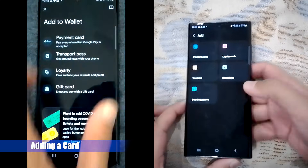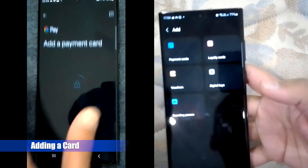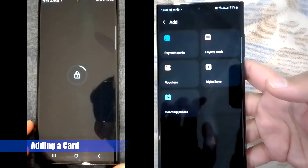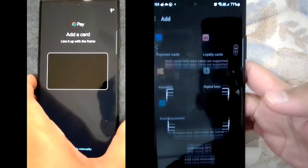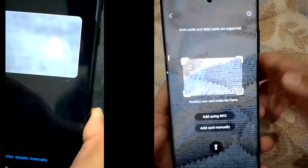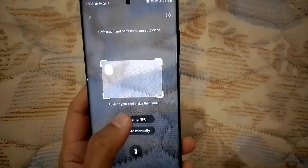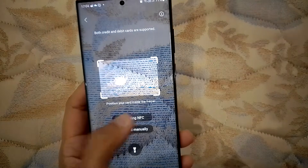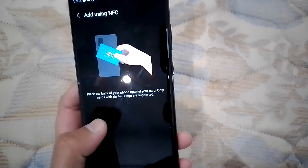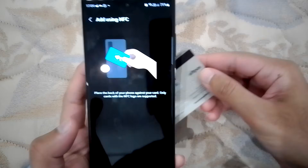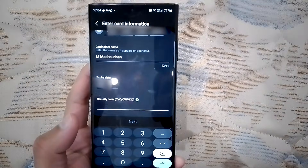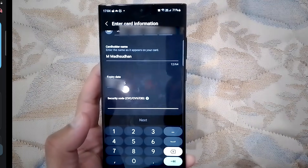When we add a card in both, we can scan the card or add details manually. There is a flash icon in both if it's dark outside. Samsung Wallet supports NFC tap, so you can just click here and tap the card on the back of the phone to add details automatically. Google Wallet does not have this feature.